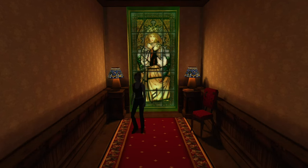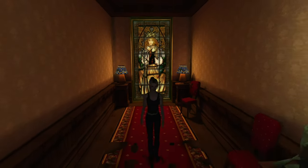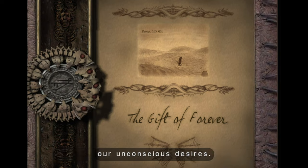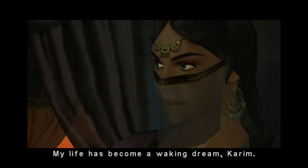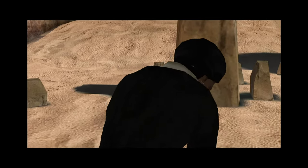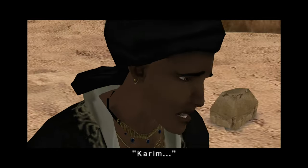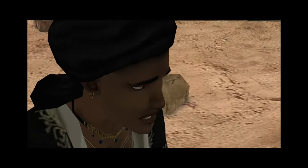This narrative choice also emphasizes the timeless nature of the struggle against the ancients, suggesting that the battle between sanity and madness transcends generations. The diversity of characters also offers players a broader emotional palette, allowing them to connect with the game's narrative on multiple levels.